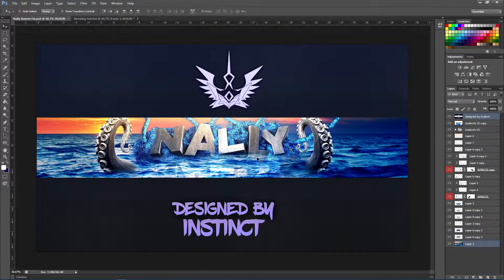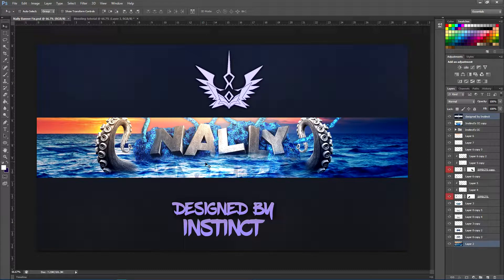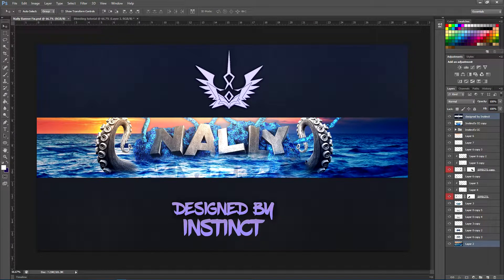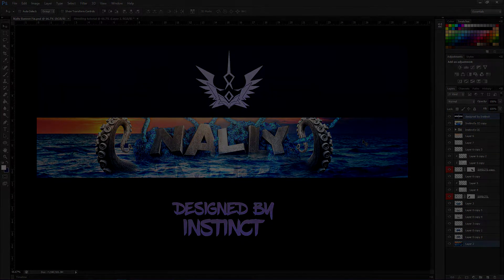What's up guys, it's Instinct here and today I'll be showing you guys how to blend 3D renders into any scene. It could be water, it could be lava — as an example I did it in water, but it all works the same. You guys can see I did it with the tentacles here and also with the render here. If you guys like how this looks, be sure to keep watching the video. Let's get on with the tutorial.